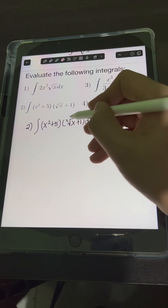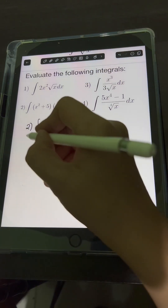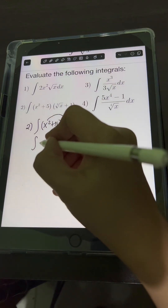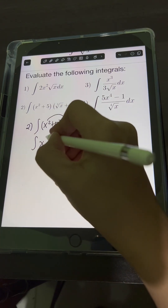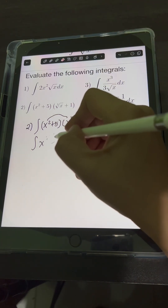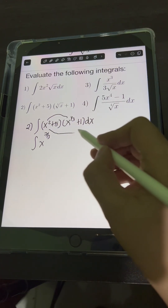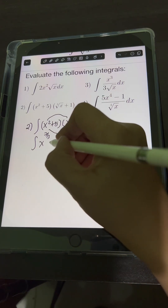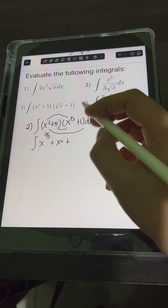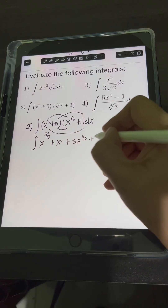We rewrite the cube root of x as x raised to 1 third using a fractional exponent. Applying FOIL: first times first gives x squared times x to the 1 third — copy the same base x and add exponents 2 plus 1 third, which equals 7 thirds. Outer times outer gives x squared times 1, which is positive x squared. Inner times inner gives 5 times x to the 1 third, which is 5x to the 1 third. Last times last gives 5 times 1, which is 5.